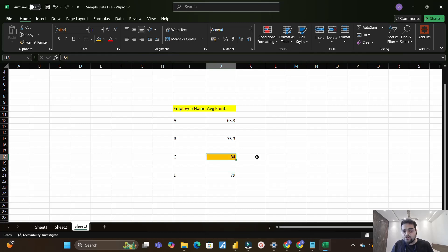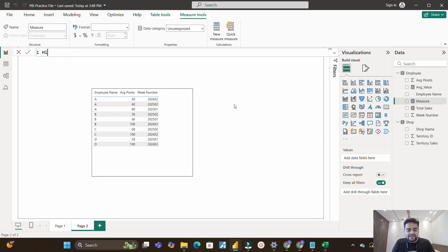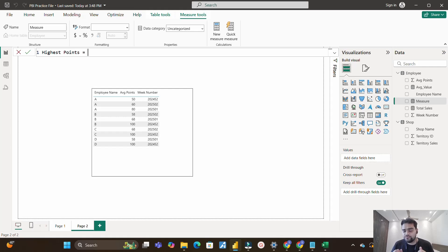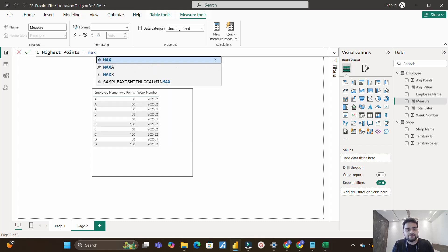This is not a straightforward question — you can only solve it if your fundamentals are strong. To get the highest average point, we need something related to MAX. But since we have to traverse every row of the employee table, iterator functions that work on row context come into picture. The best function here is MAXX.